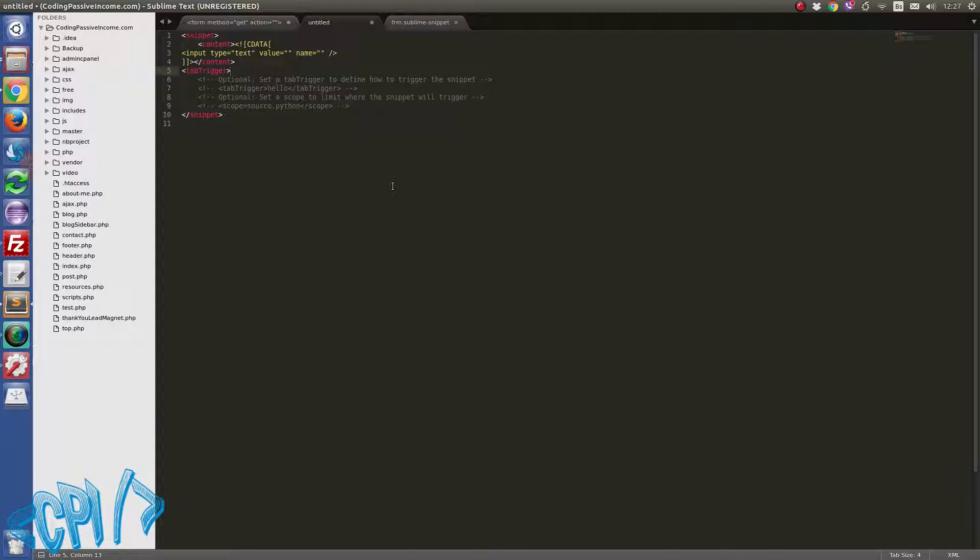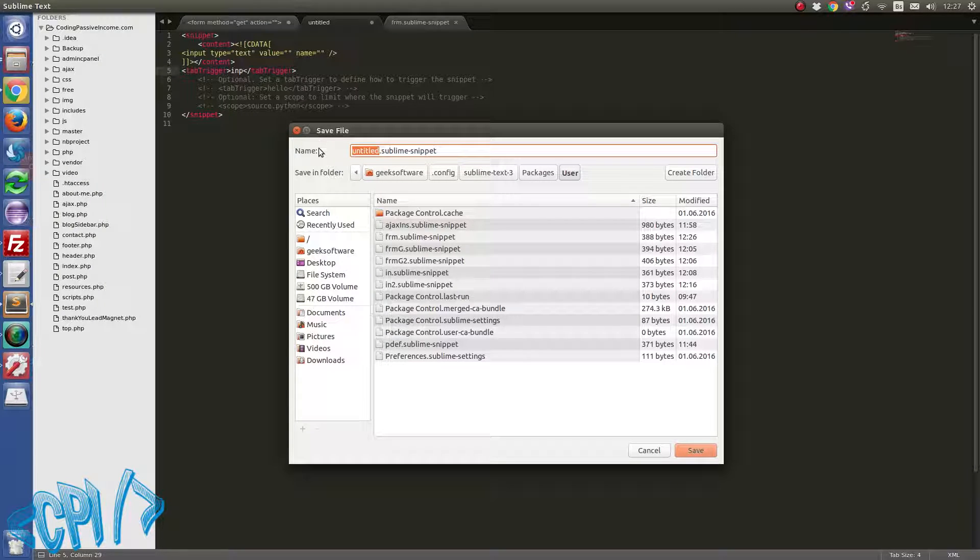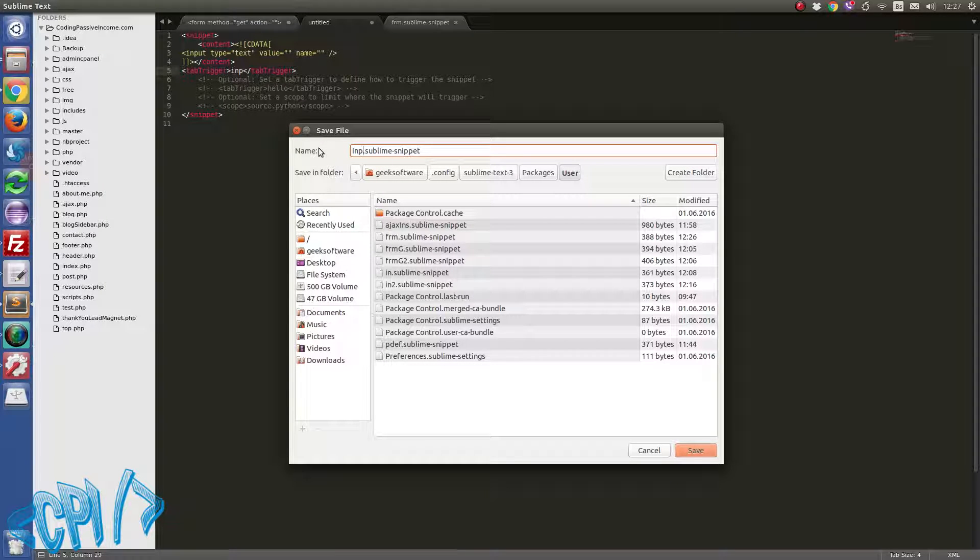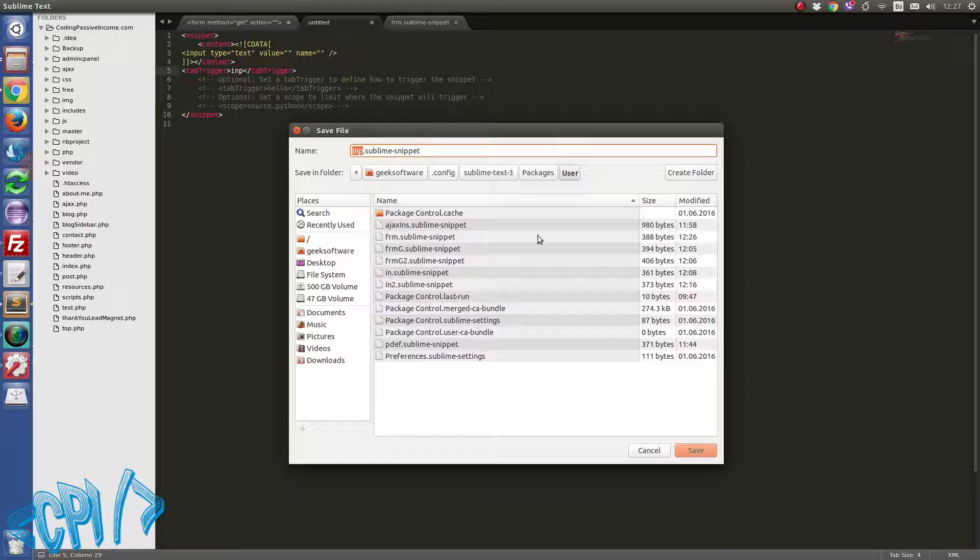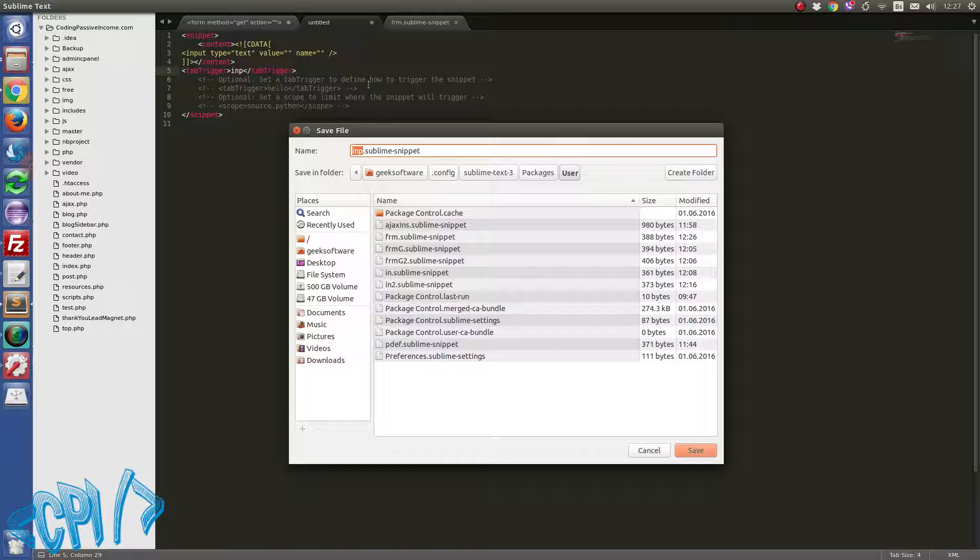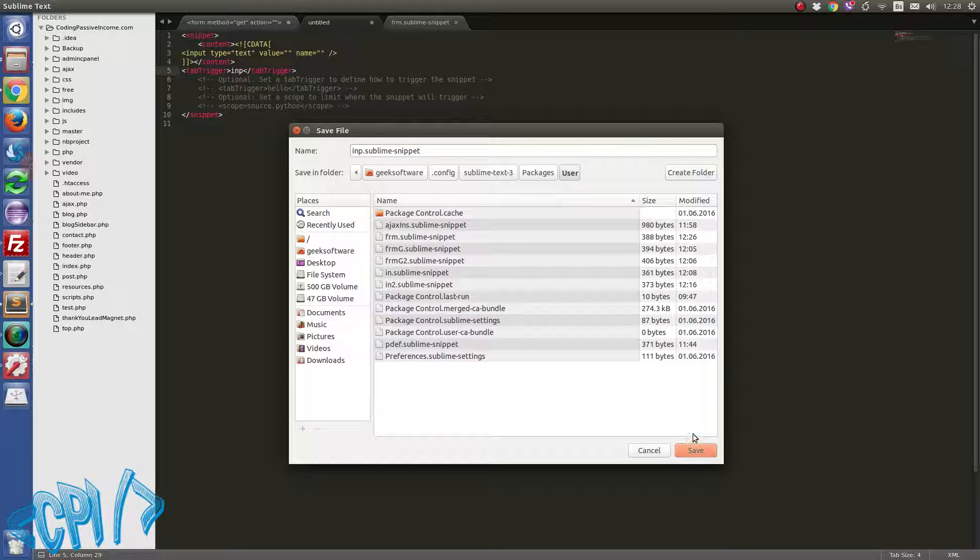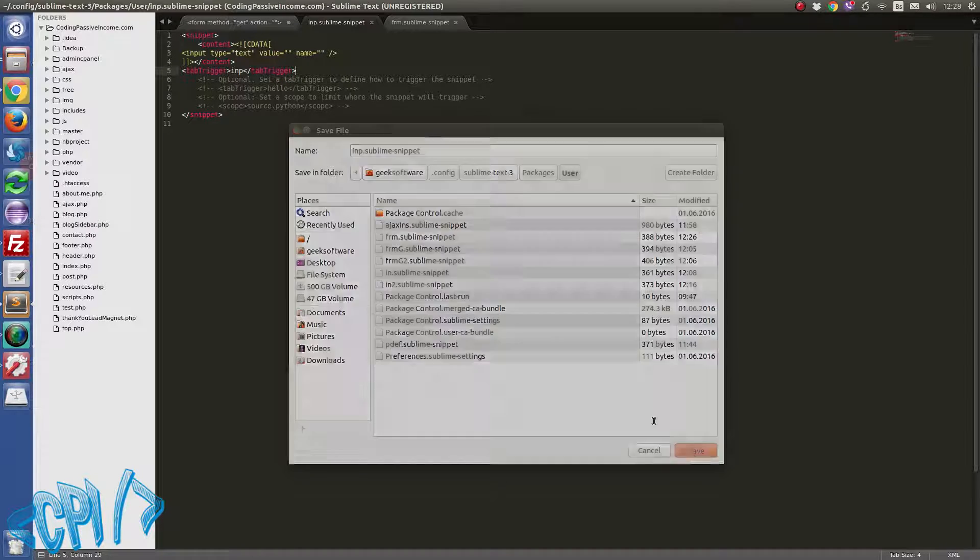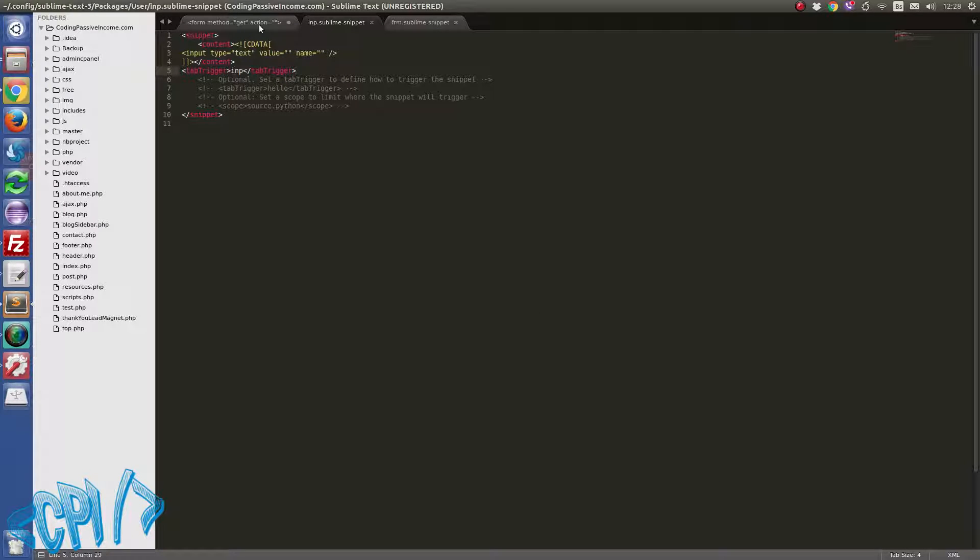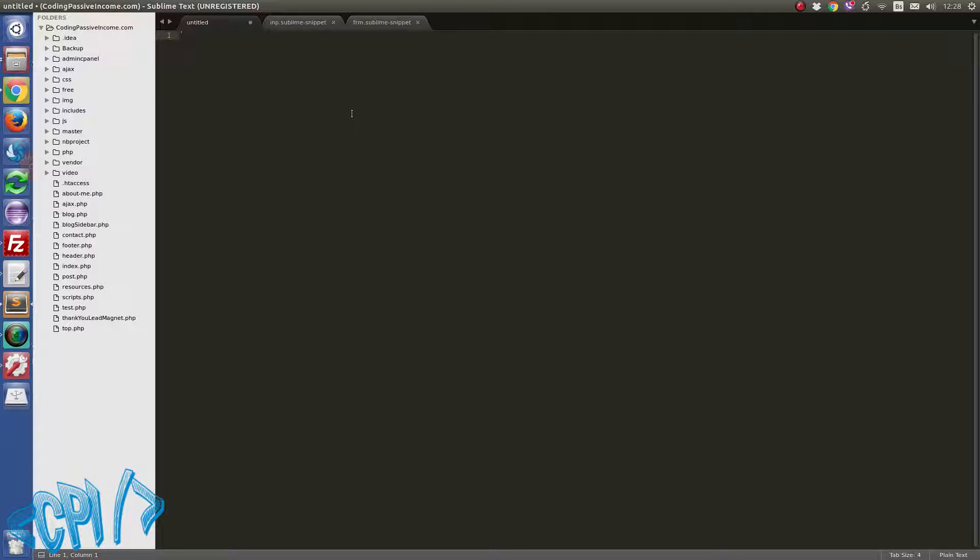And here we will have tab trigger which will be 'in', let's say like this so that we don't override the one we have already. So I'm going again Ctrl+S and I will save it as... It's important to mention that this name of the file here it doesn't need to be this one that we use for tab trigger, but I'm always doing it the same way so you can do it too. Save. And if we now try 'in' and press tab, our code is generated.